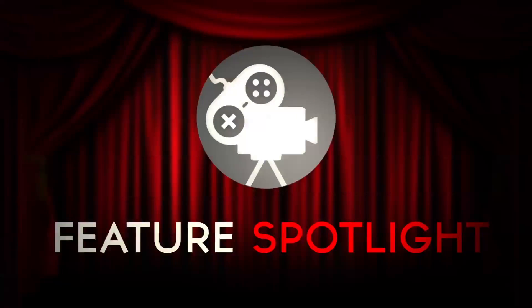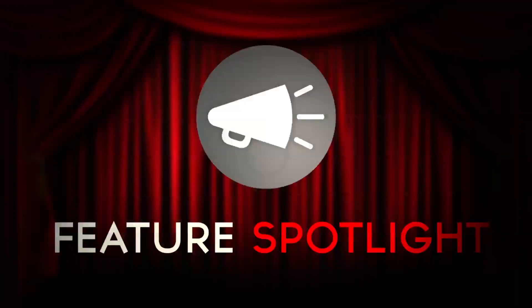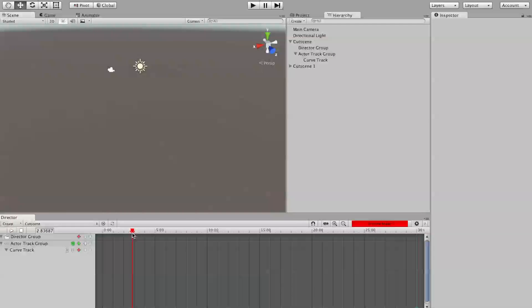Hello everyone, welcome to another feature spotlight video. This time we're going to be taking a look at the beta features section in Cinema Director. Let's get started. So we got Cinema Director 1.4.1 open. 1.4.1 introduces a new button